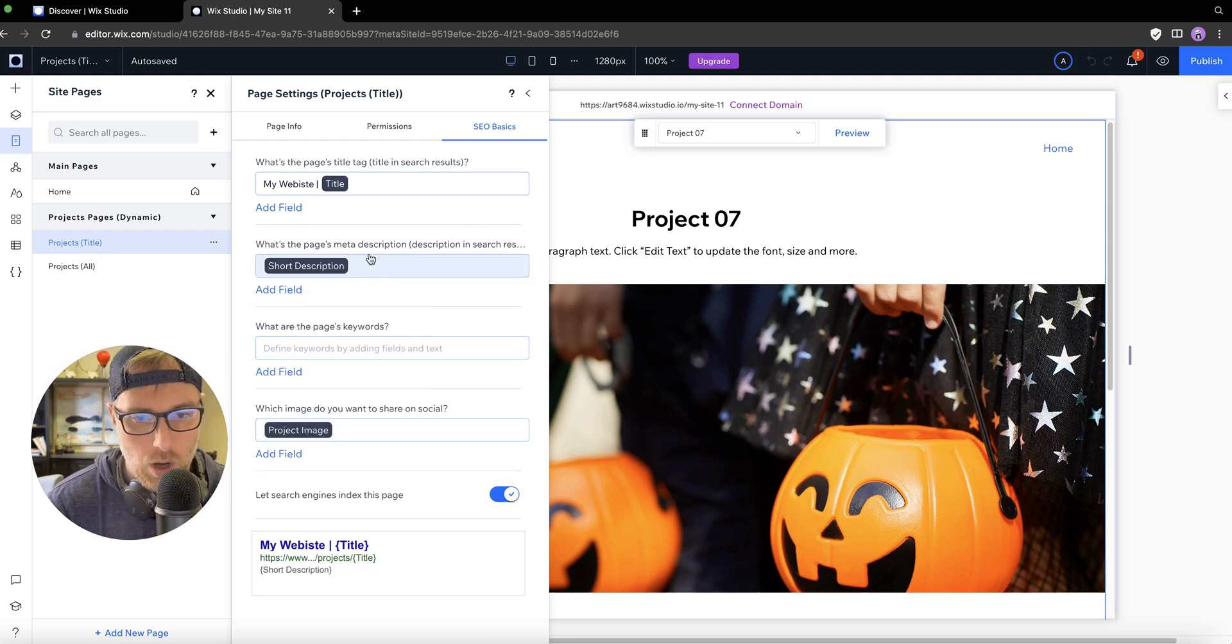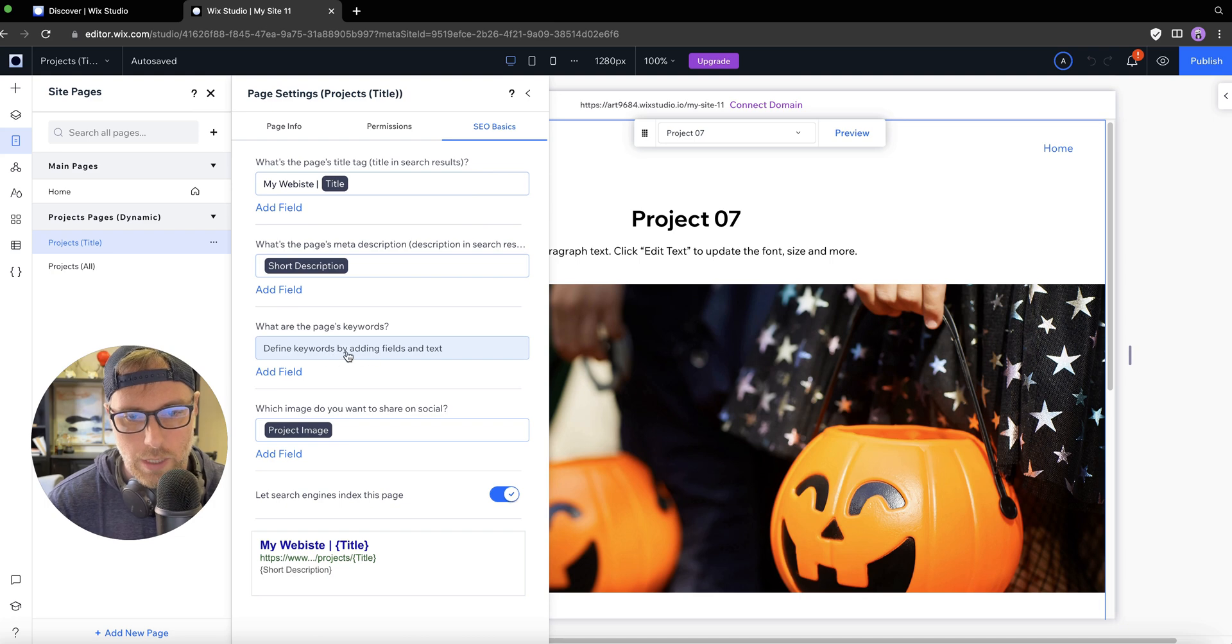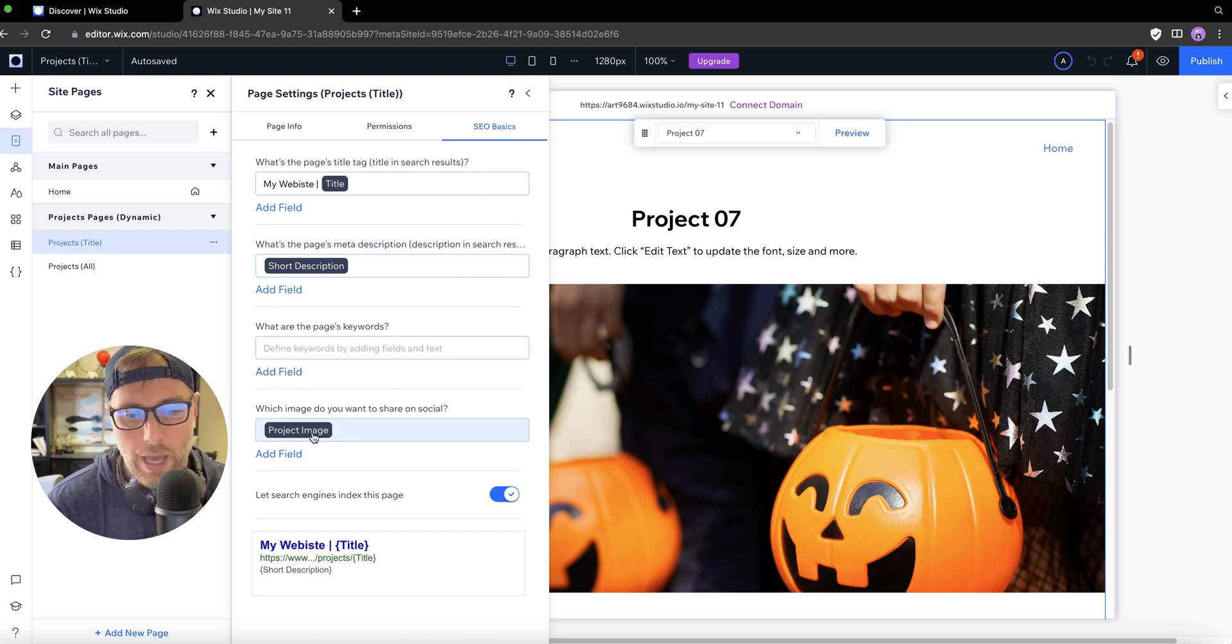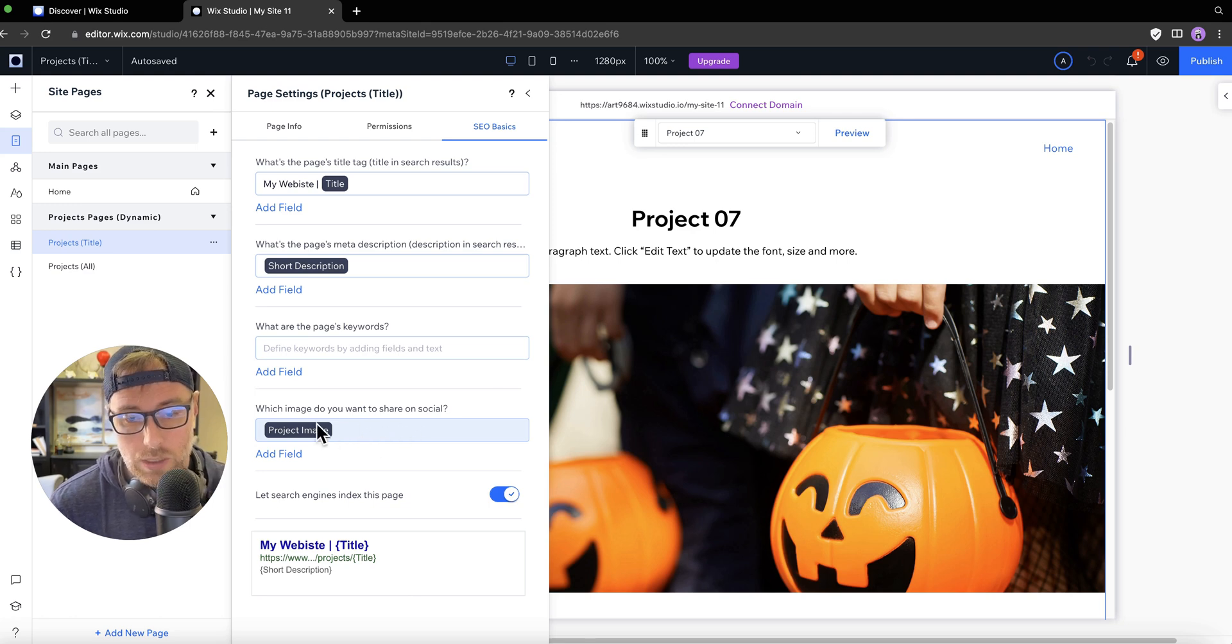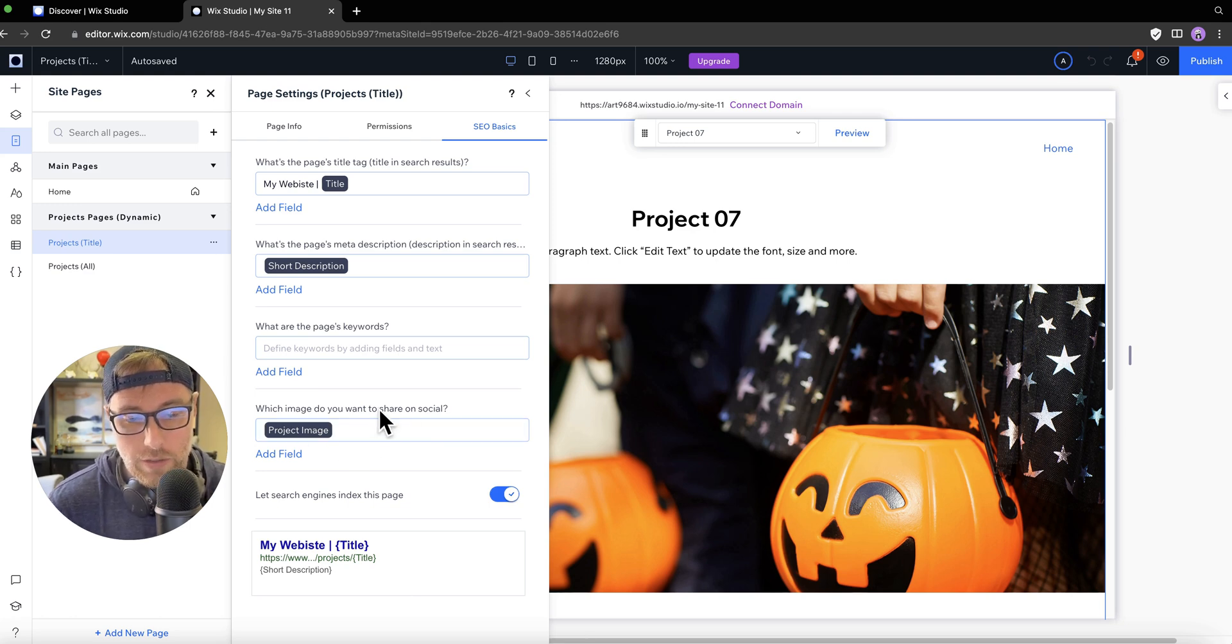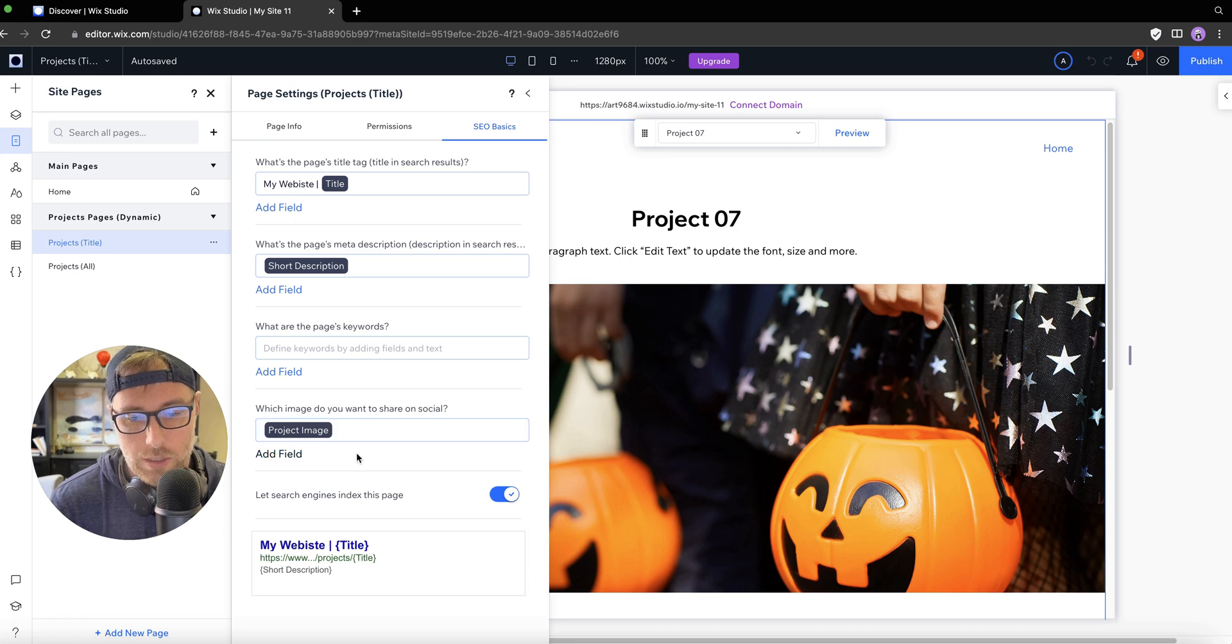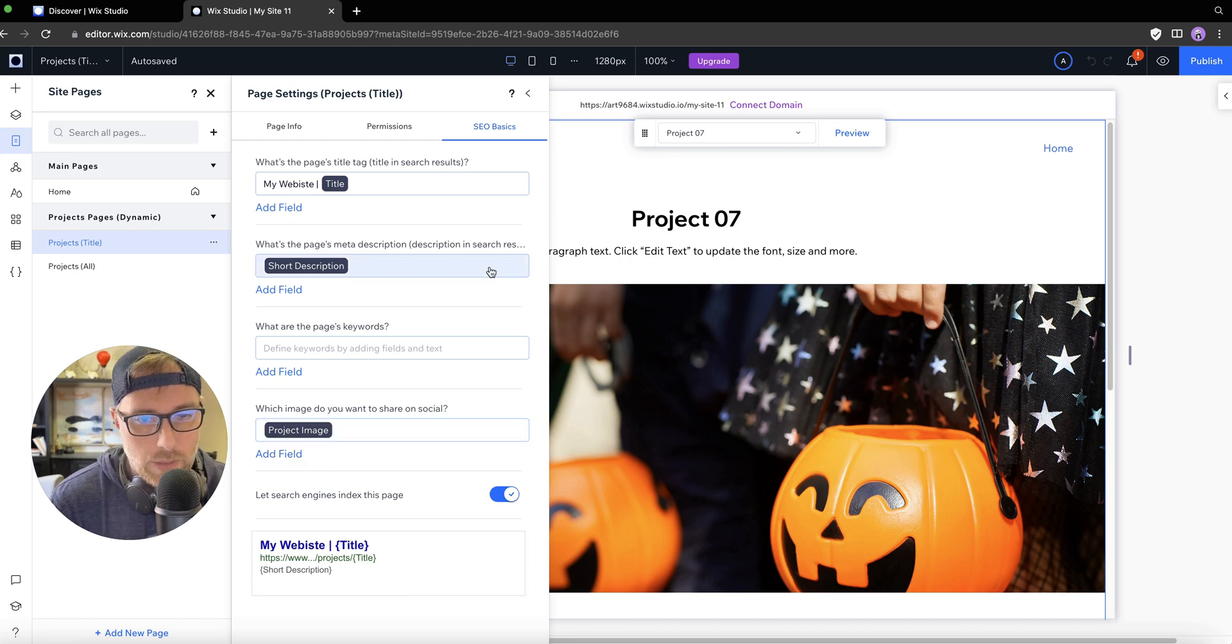We can pull in keywords if we'd like, as well as any images that are in our content management system. We can pull in images here for the social sharing images, which are super cool.